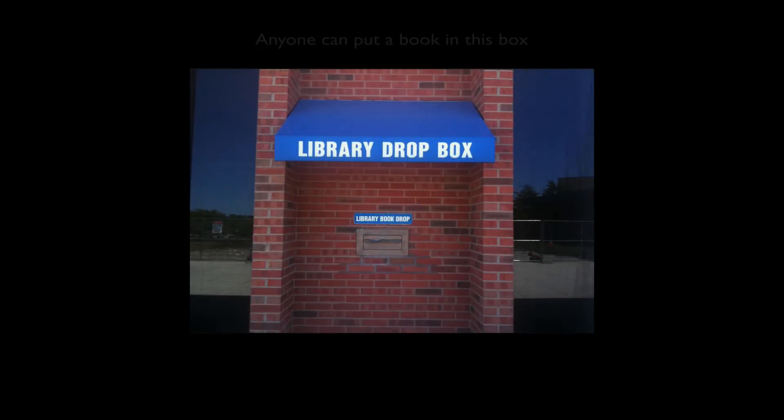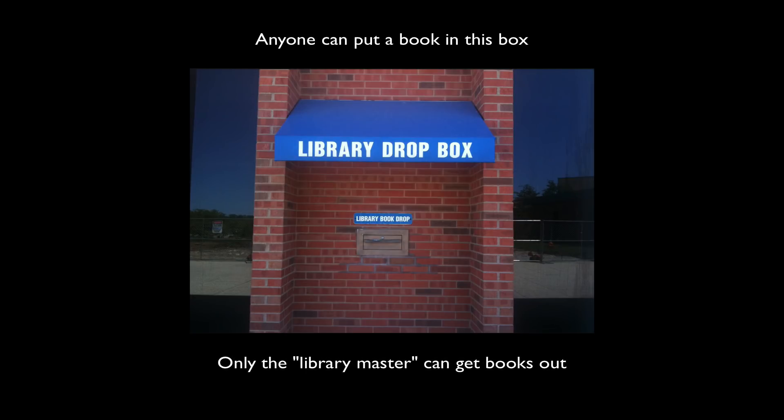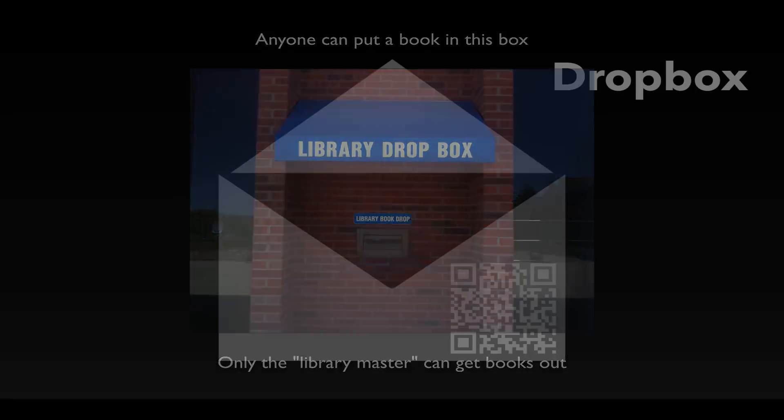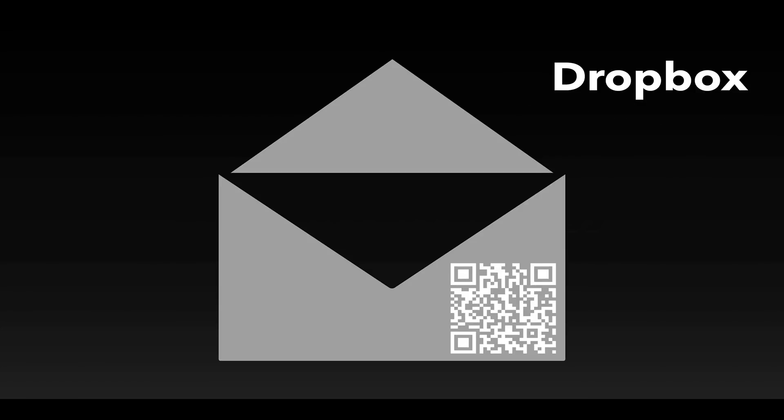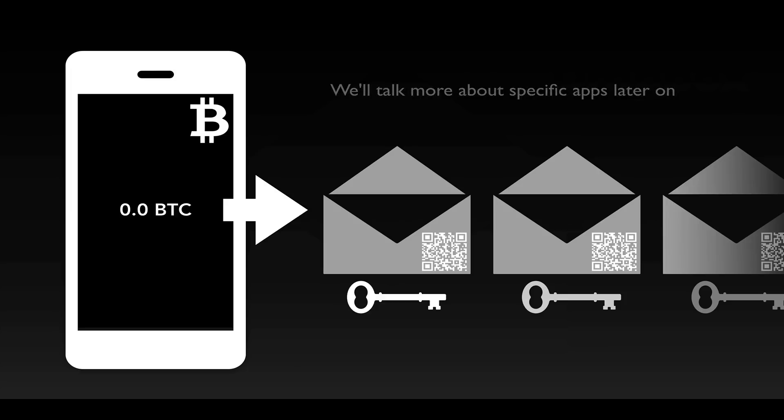Anybody can go to the library, put a book in, but only the library master, librarian, the library master can unlock that box and take all the books out. So one way system. So why do we have this here? What's this have to do with Bitcoin? Suppose I'm going to send Colt some Bitcoin. What Colt is going to do is he's going to use an app on his phone to create a disposable Dropbox for me.